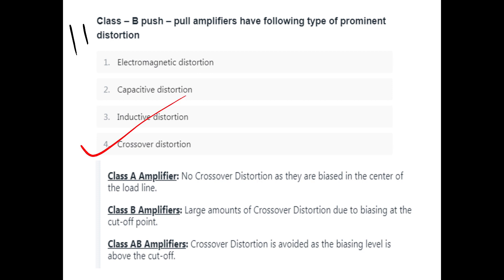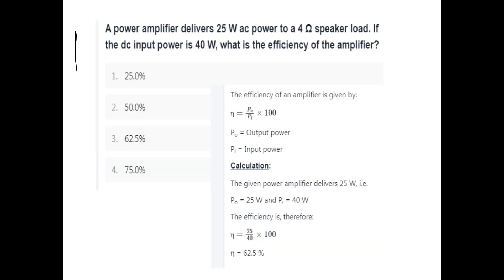Class A amplifier has no crossover distortion because it is biased in the center of the load line. Class B has a large amount of crossover distortion because it operates at the cutoff point. Class AB avoids crossover distortion. If a power amplifier delivers 25W AC power to a 4 Ohm speaker load with 40W DC input, efficiency equals output power divided by input power into 100, which is 62.5%.